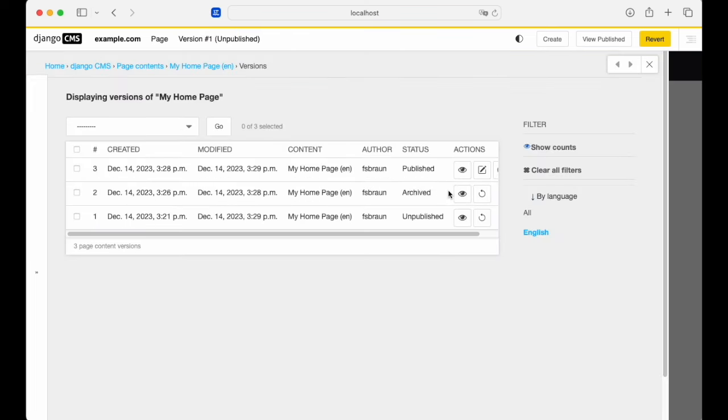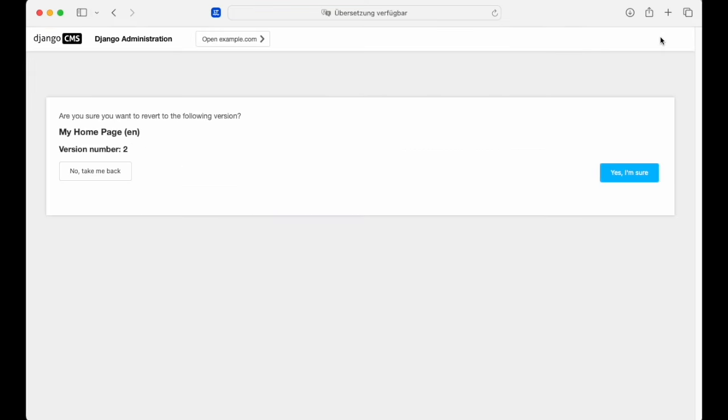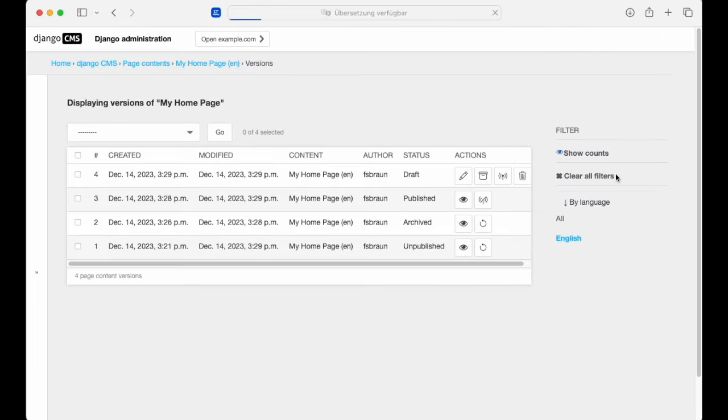And we still have the archived version. We can take a look at that archived version again. And if we're ready to make some more changes, we just hit revert. This will create a new draft version. And we can go from there creating content as we did before.